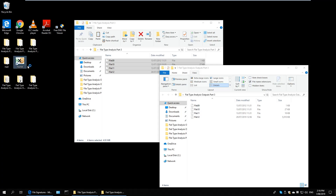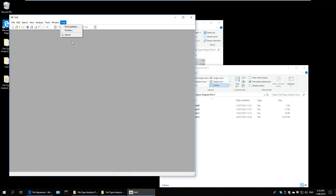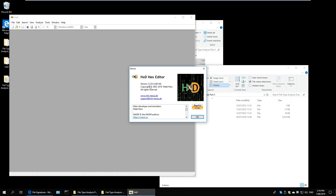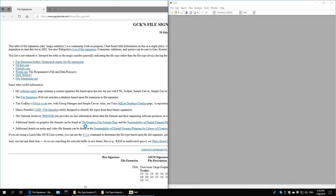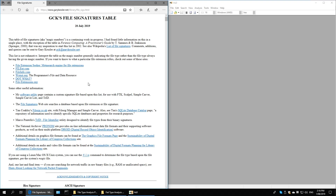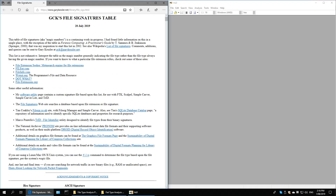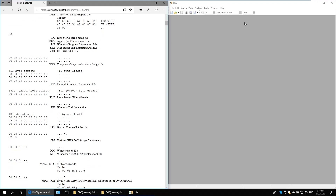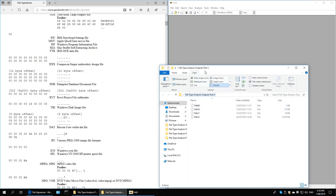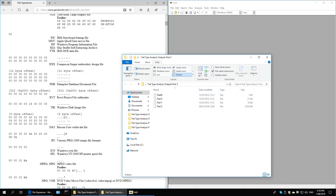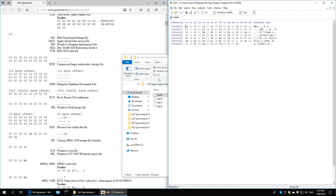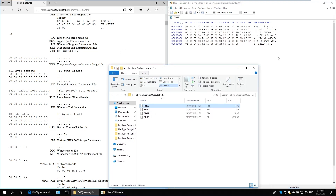We'll open our application — I'm using HXD version 2.3.0.0 — and I'm going to use a particular website that will help us identify what file type it is. This website has a comprehensive directory of all the headers and trailers, which we'll use to our advantage. I've copied all my files to a working copy folder so I can manipulate them without affecting the originals.